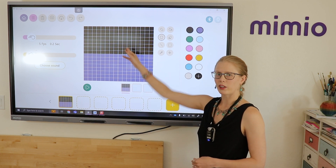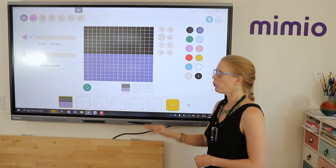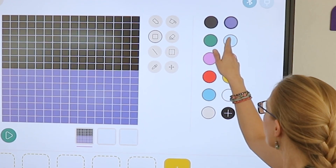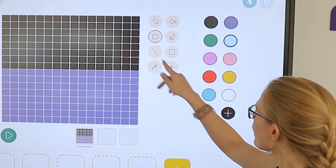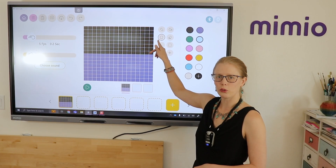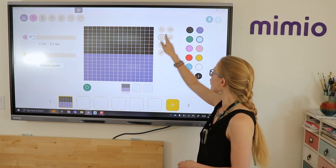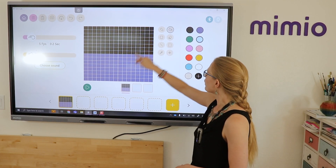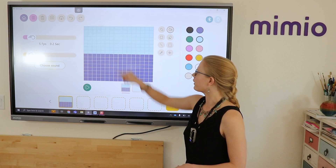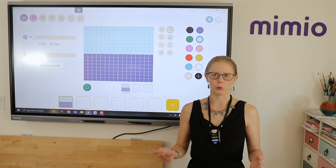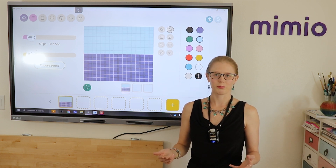Now for the top section, I'm going to use the light blue, and I can either use that same rectangle tool or click on the paint bucket to fill it with one click.